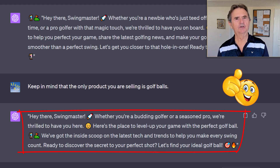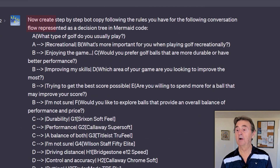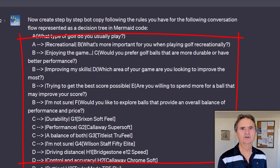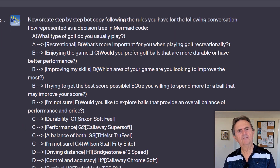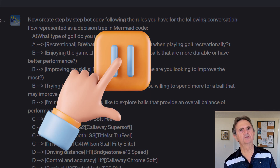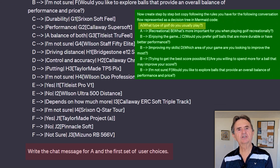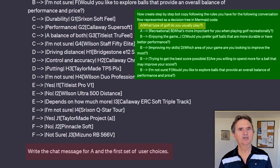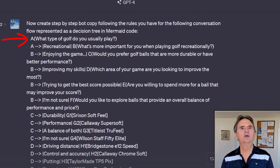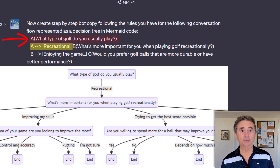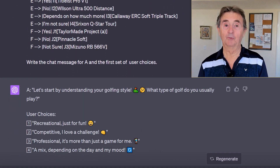The message's overall tone and language cater well to my specified audience. My next request cuts to the chase by specifically requesting bot copy. Here's where I include the mermaid instruction for the decision tree that we created in the earlier lecture. Rather than repeating the code verbatim, feel free to pause the video to familiarize yourself with the decision tree. Next, I command ChatGPT to write the chat message for A and the first set of user choices — specifically the choice 'recreational' as the first choice under the question, 'What type of golf do you usually play?'